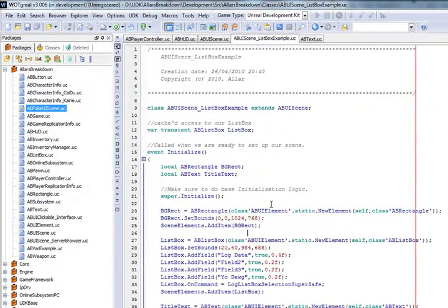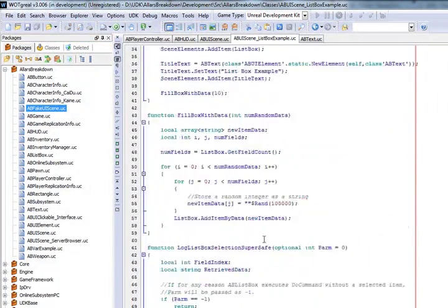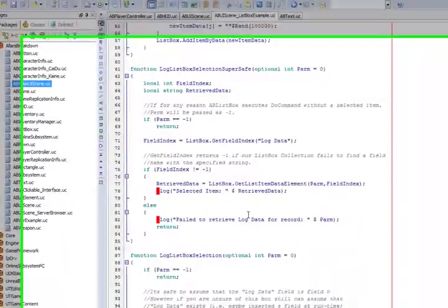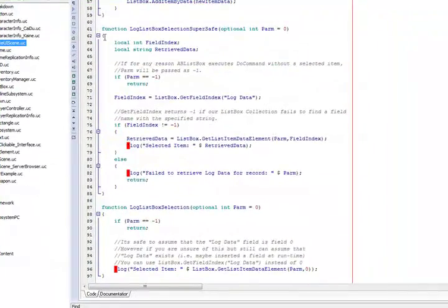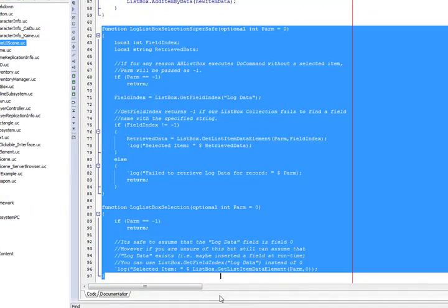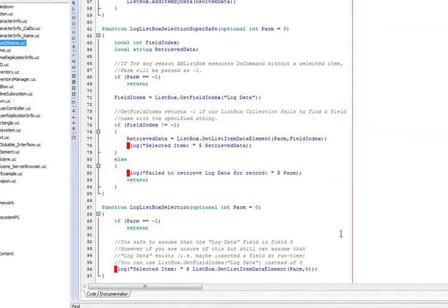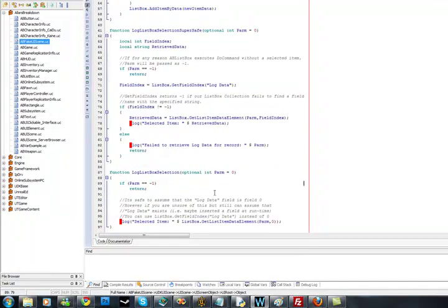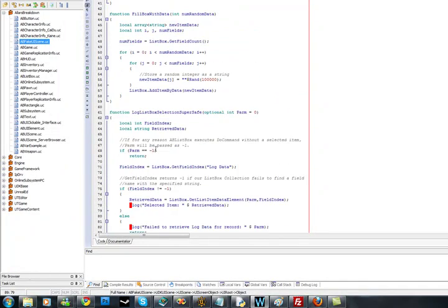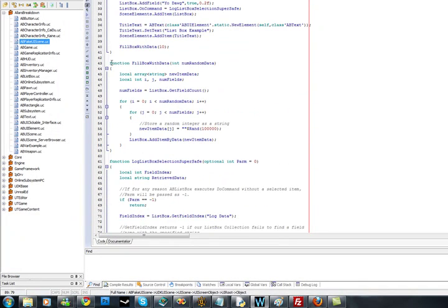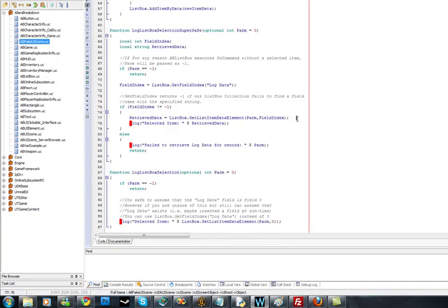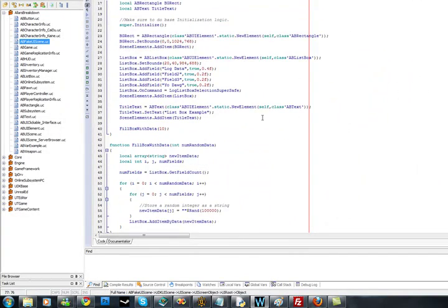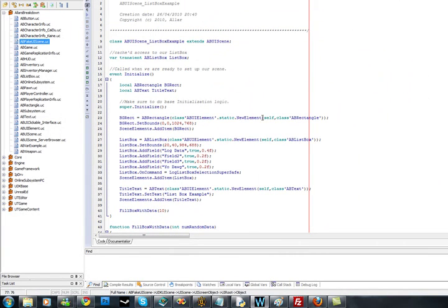Alright, so here's my list box example and it's only 97 lines of code, and 40 of those lines is just logging, or actually 43 of those lines are just example delegate functions.